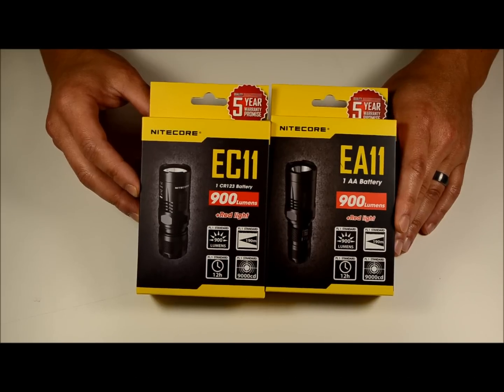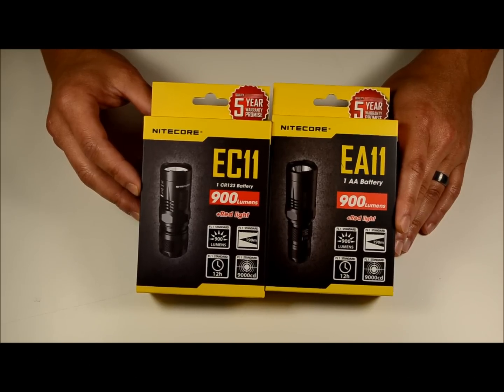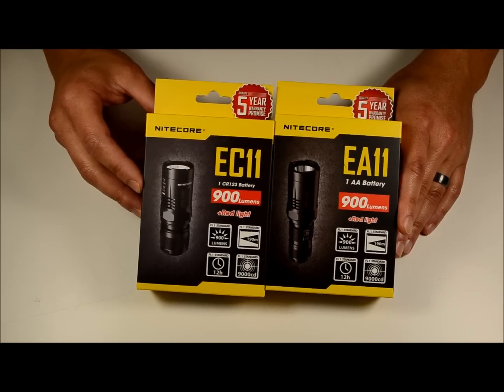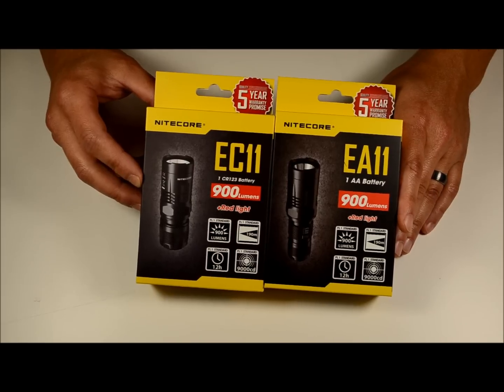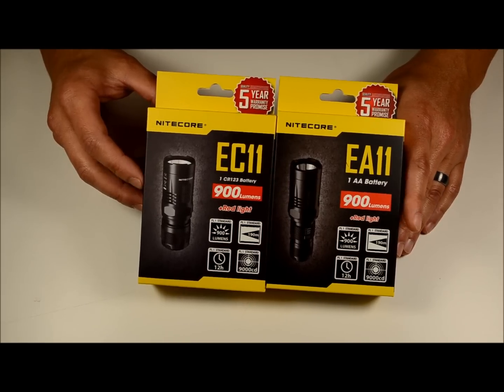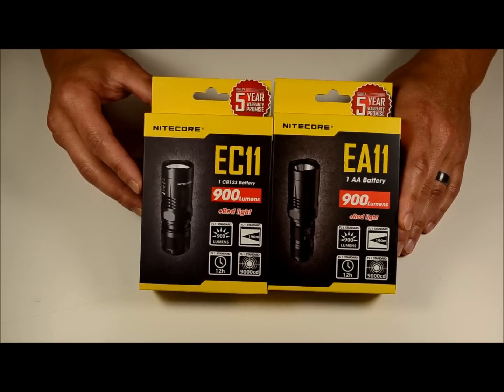So we've got a wide range of options. The lights pretty much do the exact same thing, just depends on what kind of batteries you want to put in them.